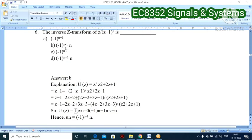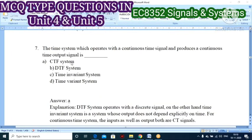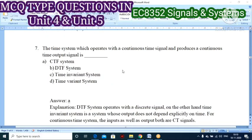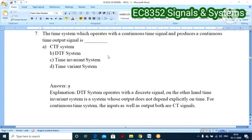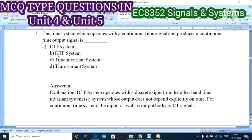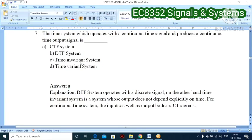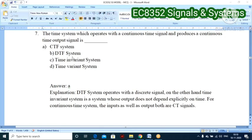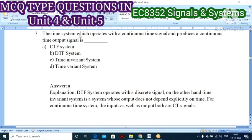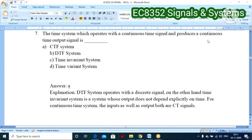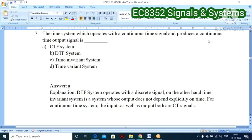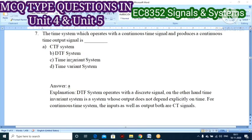Seventh question: the time system which operates with continuous time signal and produces a continuous time output signal is called what? Options: A — CT system, B — DT system, C — time invariant, D — time variant. A DT system operates under discrete time series. A time invariant system's output does not depend explicitly on time. A CT system takes continuous time input and produces continuous time output, so option A — CT system — is correct.